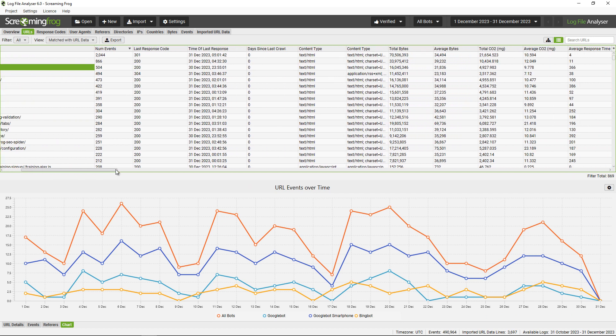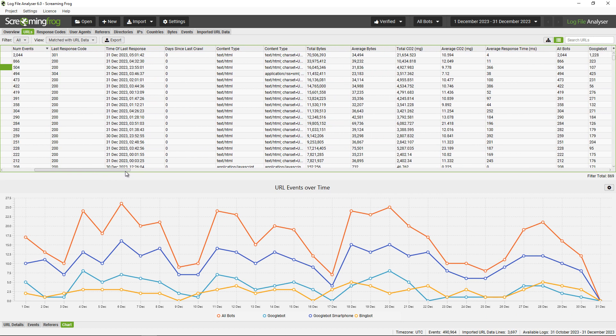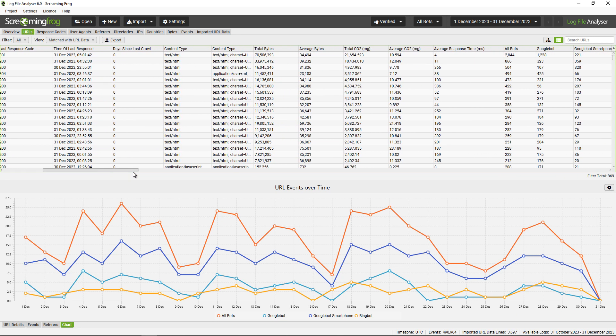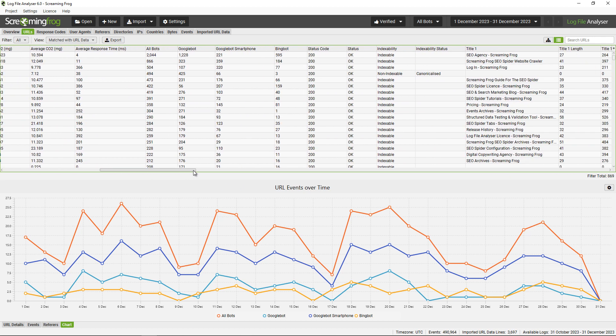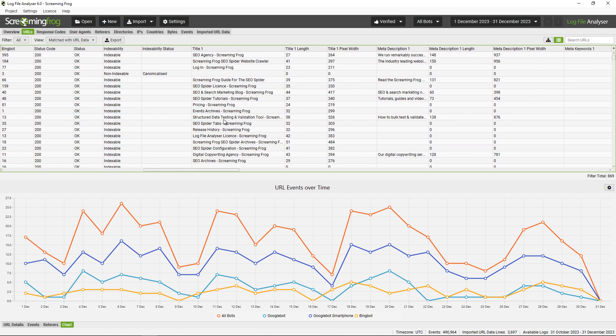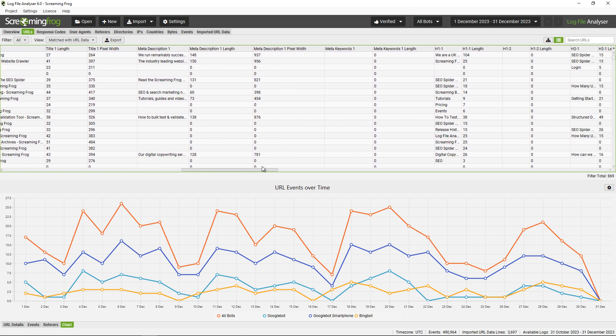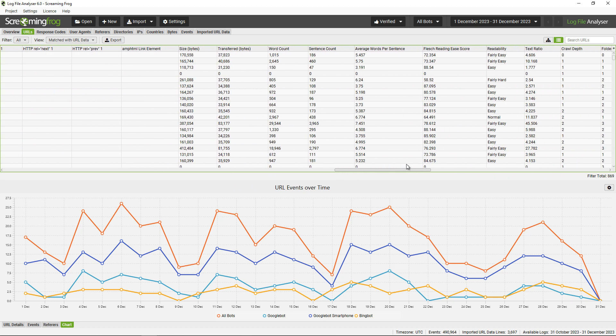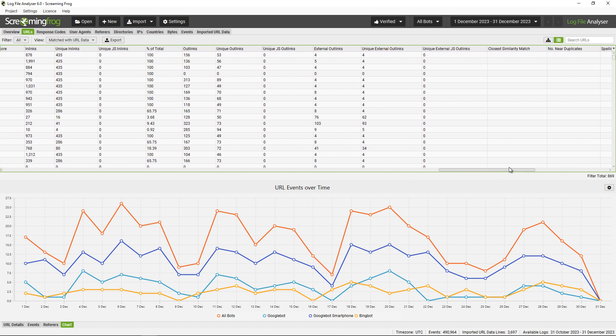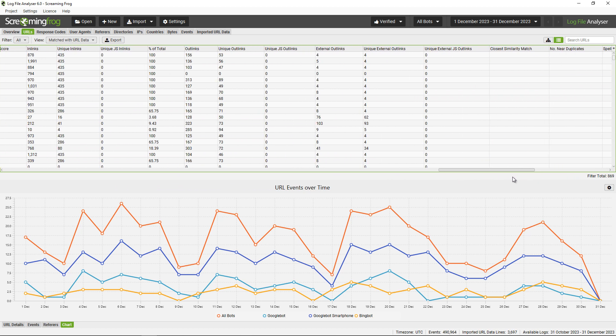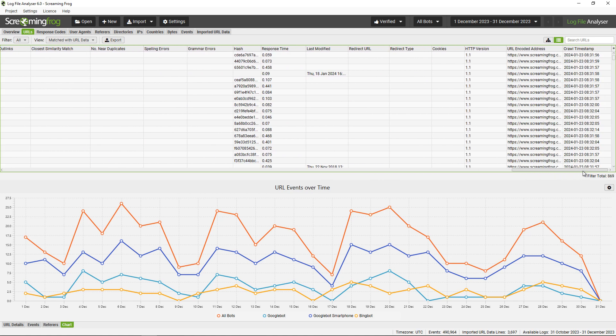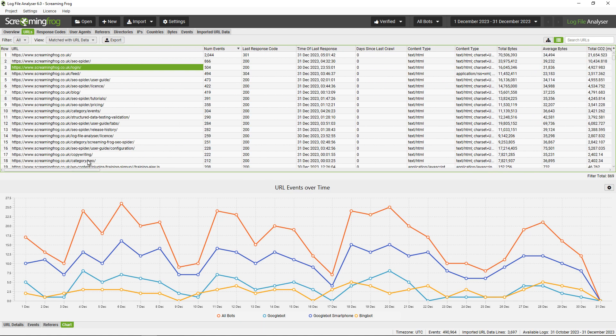This will show log file data on the left-hand side that you'll be familiar with—number of events, last response code, etc.—and then you can start seeing crawl data here: page titles, meta descriptions, headings, and data like that around internal linking for extra SEO insights. It also opens up some of these other filters that are very interesting as well.